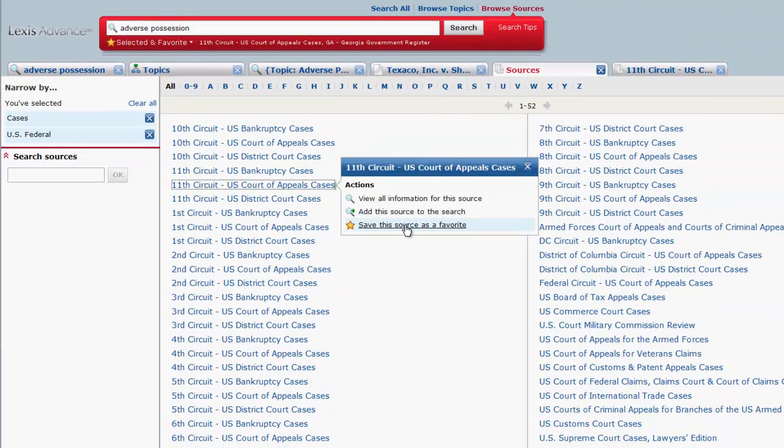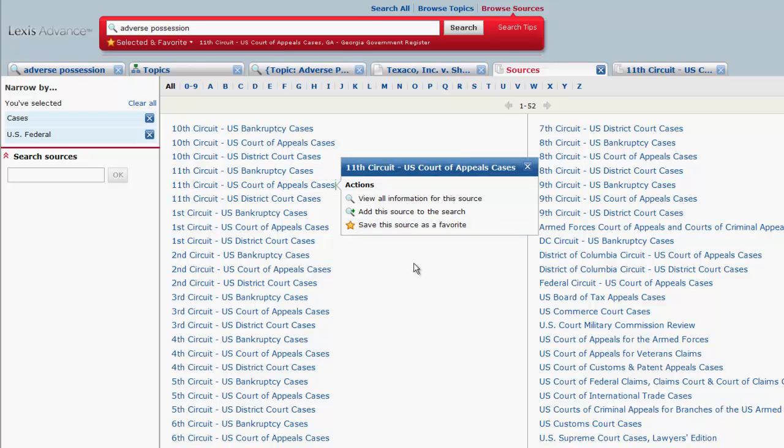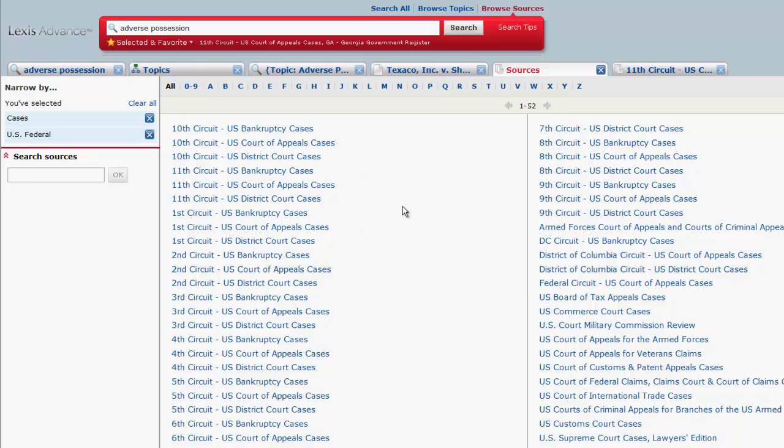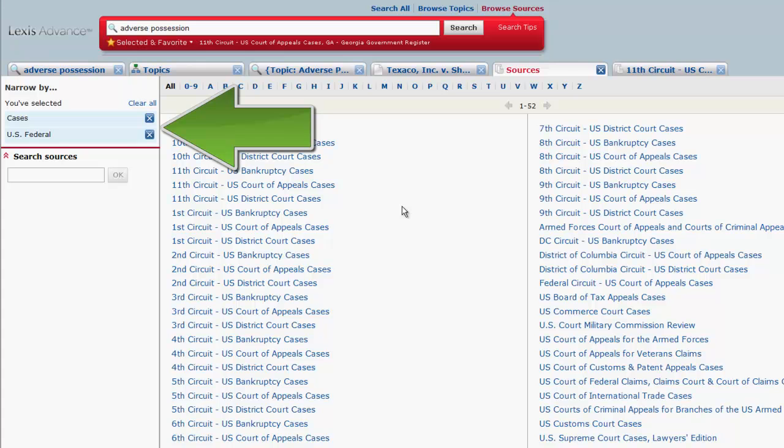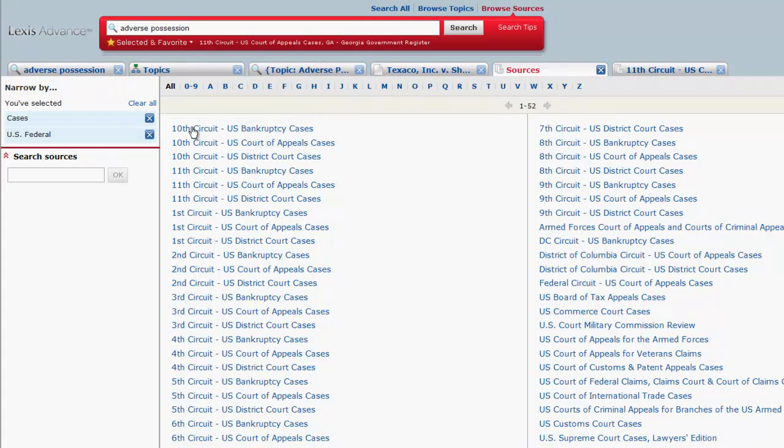And save this source as a favorite, which will enable you to quickly access it next time you want to search it. To remove one of the filters you have selected on the left side of the screen, click the X beside the filter.